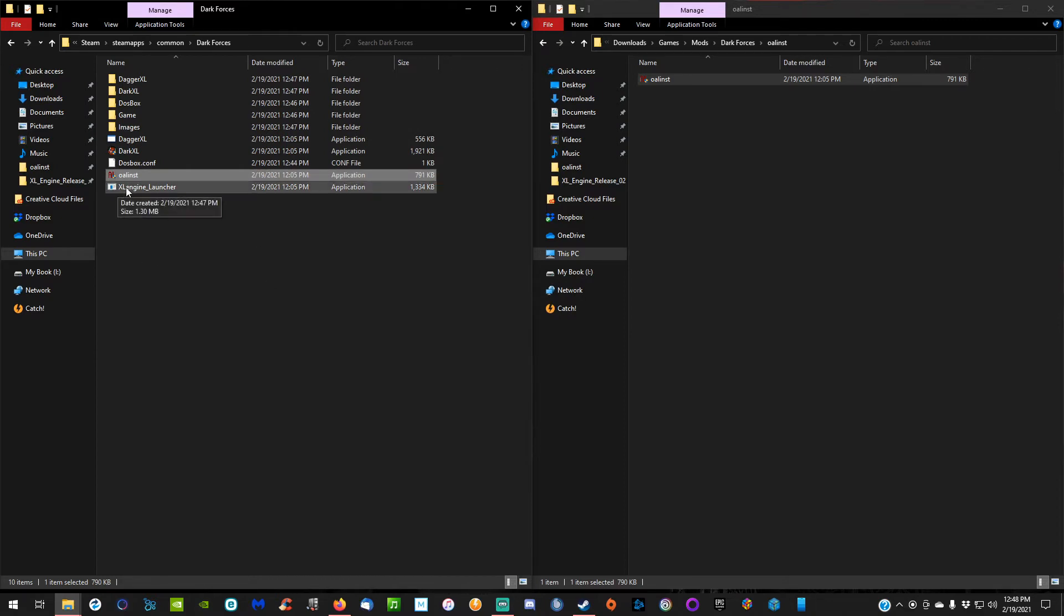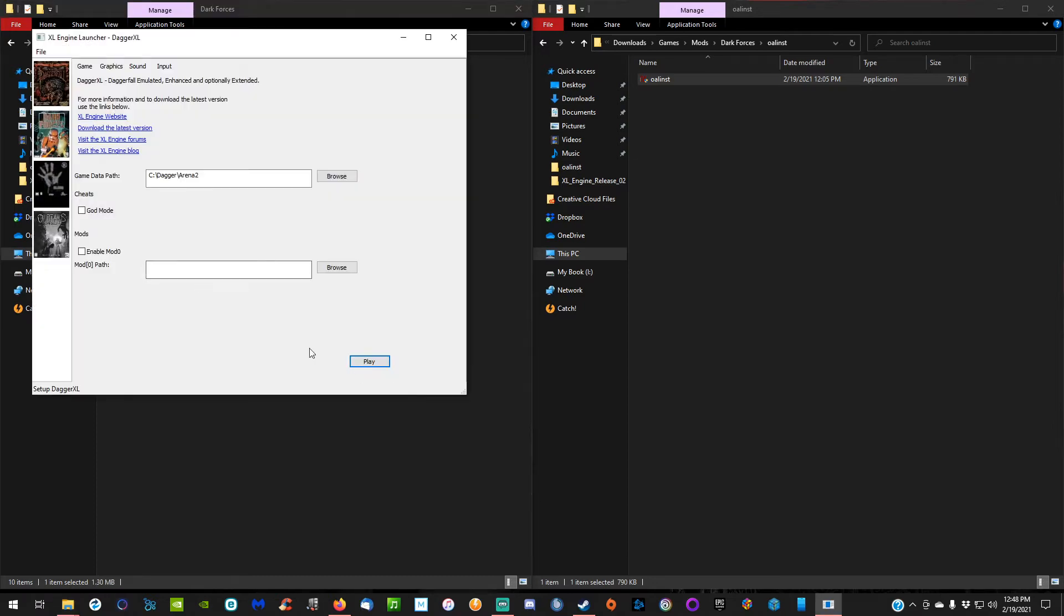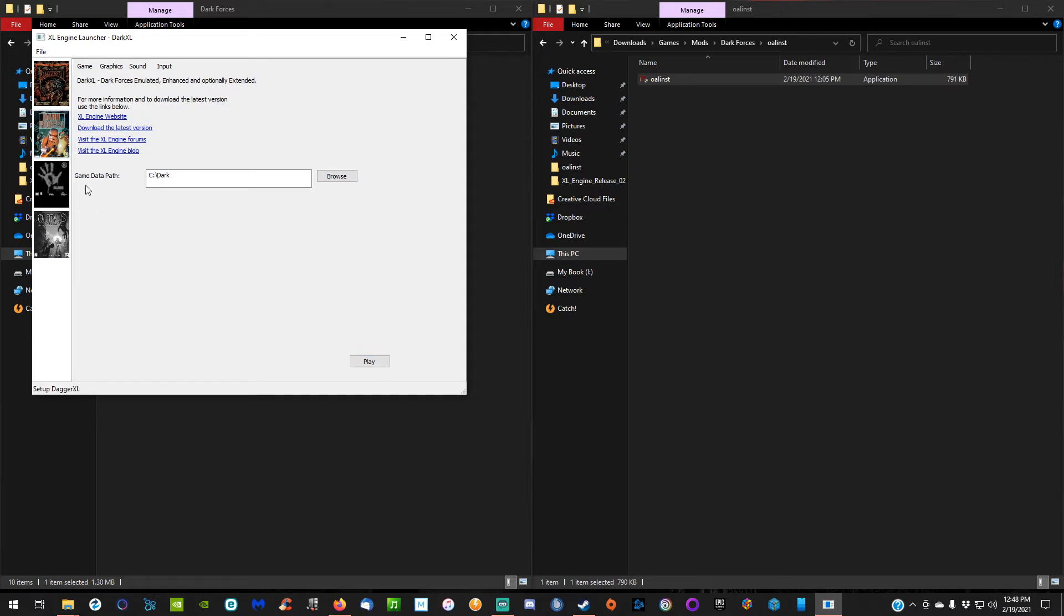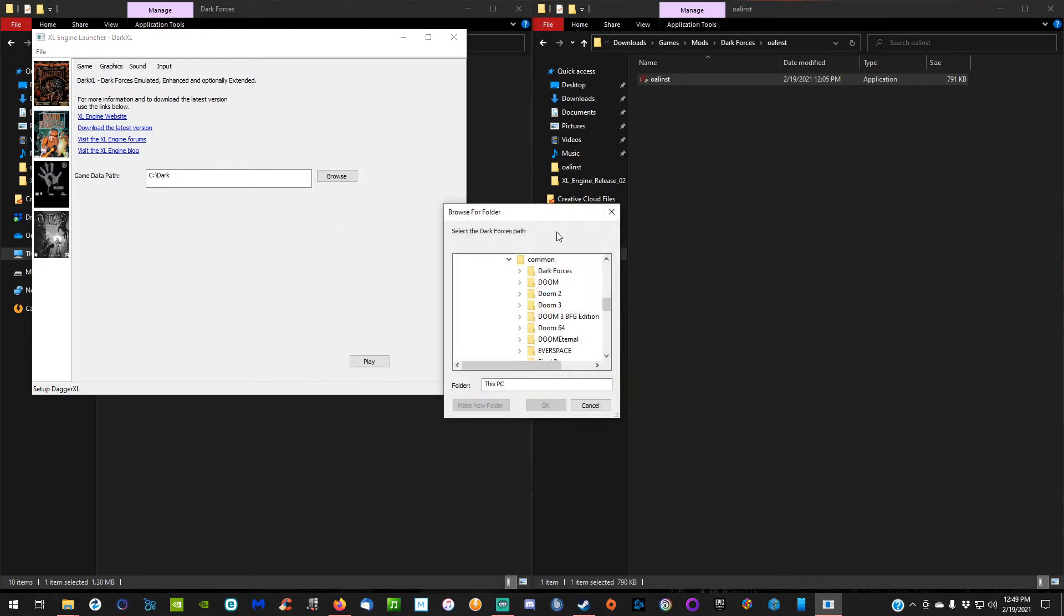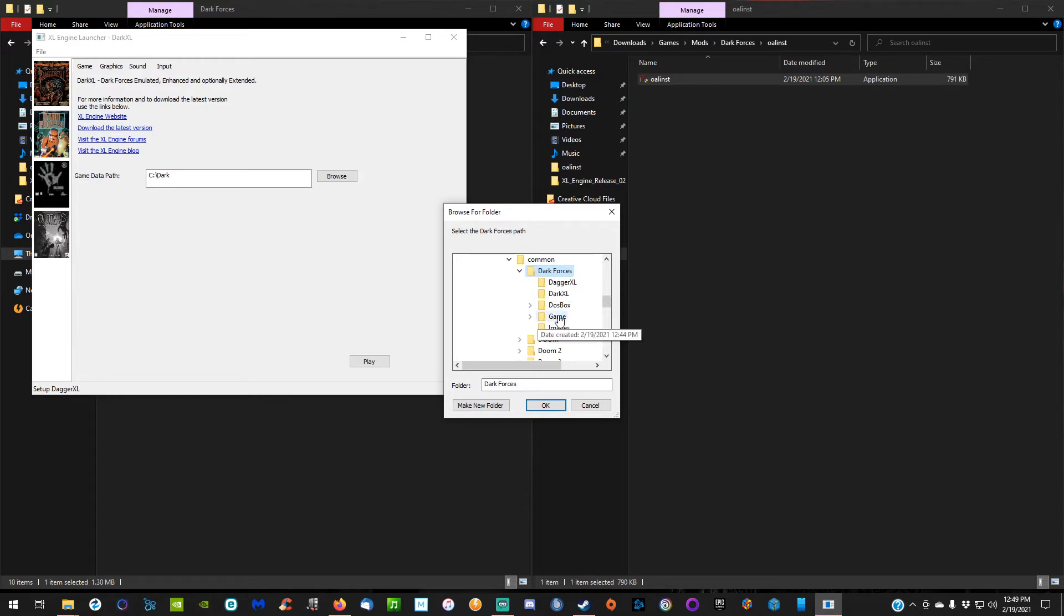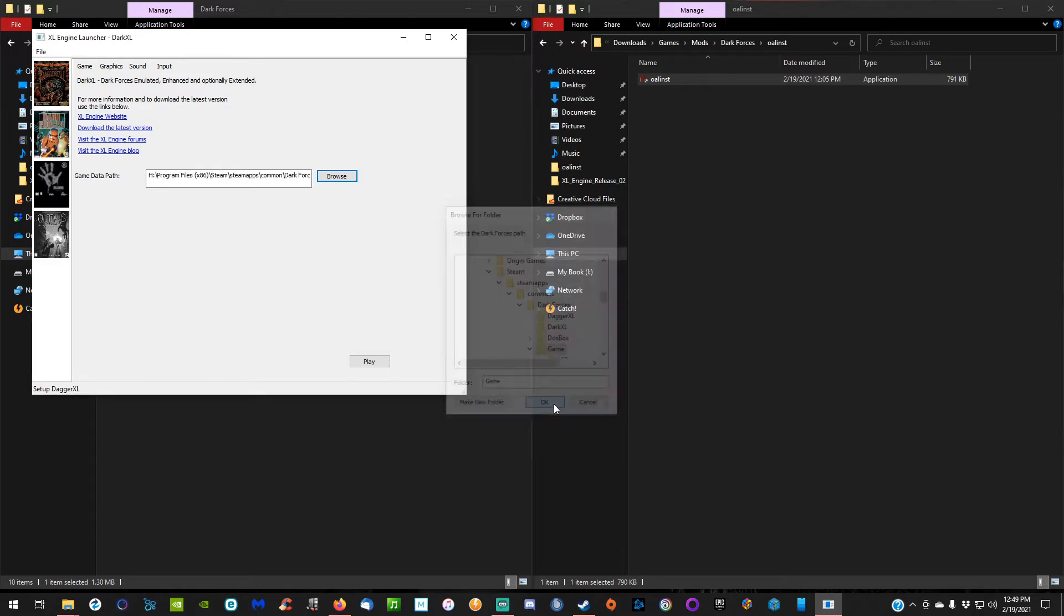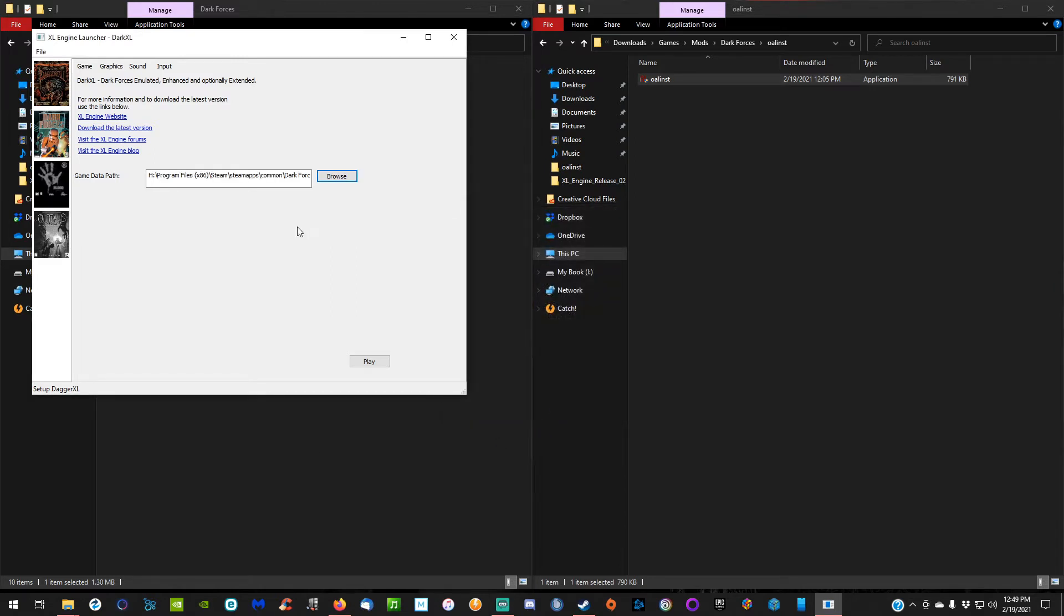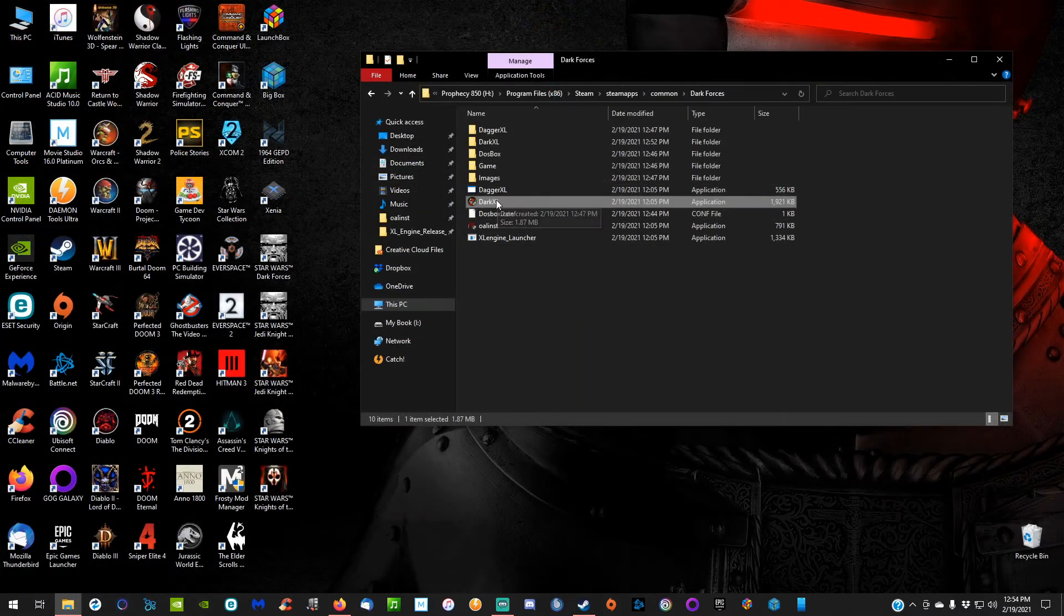You need to double-click on the XL Engine Launcher. You've got some games over here; we're just worried about Dark Forces, so click on that and navigate to the game data path. Once you click on browse, make sure you're dealing with the Dark Forces folder, but you need to click on the game folder inside it. If you just click on Dark Forces, this is not going to work. So click on the game folder and then click OK. Now you should be good.